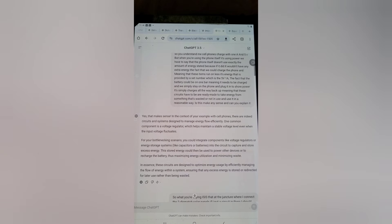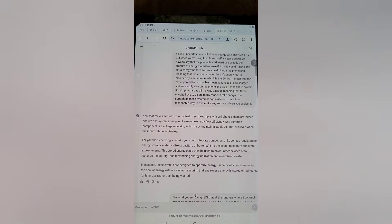In the context of cell phones, there are circuits and systems designed to manage energy flow efficiently. One common component is a voltage regulator, which helps maintain a stable voltage level even when input voltage fluctuates. For the bottlenecking scenario, you could integrate voltage regulators or energy storage systems like capacitors or batteries into the circuit to capture and store excess energy. This stored energy can then power other devices or recharge the battery, maximizing energy utilization and minimizing waste.